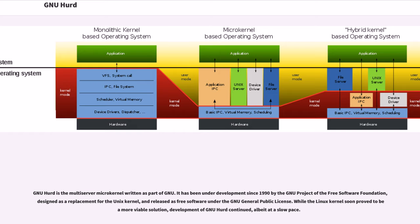While the Linux kernel soon proved to be a more viable solution, development of GNU HERD continued, albeit at a slow pace.